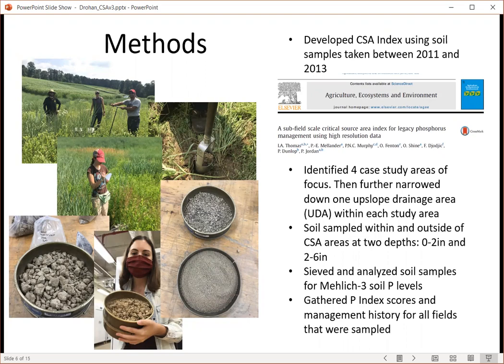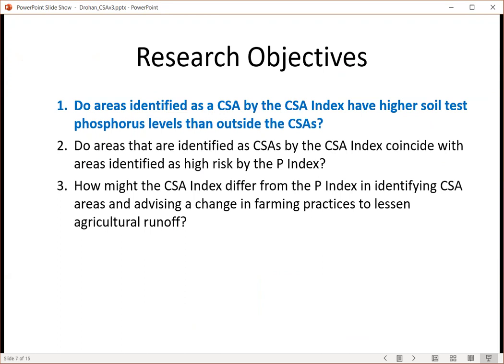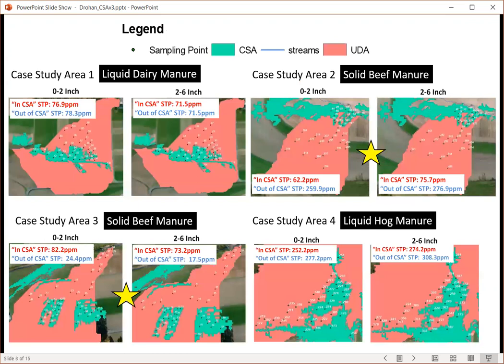Management history was collected from the most recent available data, which included a mix of information from about 2018 to 2021. To address our first objective of whether there were differences between CSA index values inside and outside the CSA, for the four case study areas shown here, the pinkish color is the defined sub-watershed, the green is where the CSA is, and the black dots are sampling points used to evaluate differences between the CSA and non-CSA areas. These points were generated from field data collected after the initial models were run, and this data is being used to validate the CSA model.